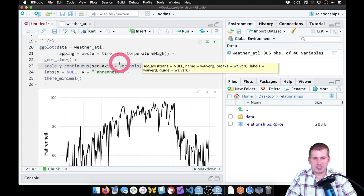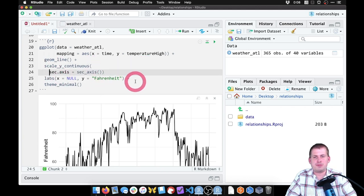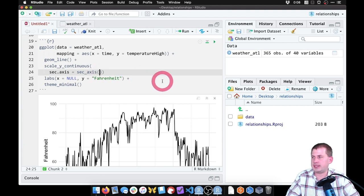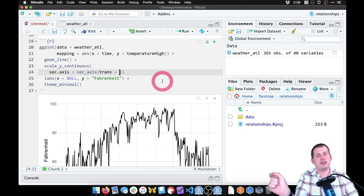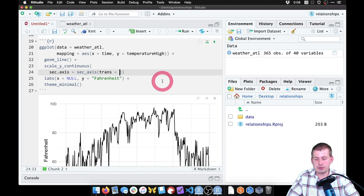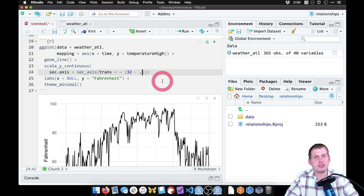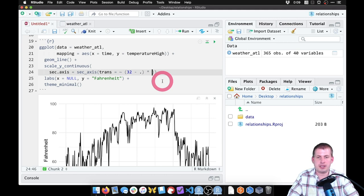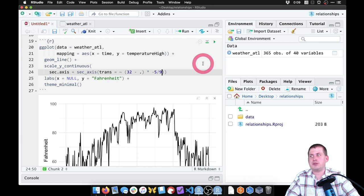Inside sec_axis() we specify the trans argument — the transformation to convert Fahrenheit to the other axis. The syntax uses a tilde (~) meaning this is a function, then we type the actual equation. The formula for converting Fahrenheit to Celsius is: (32 minus the degrees Fahrenheit) times negative five-ninths. We use a dot as a placeholder for the Fahrenheit value, so: ~(32 - .) * (-5/9).